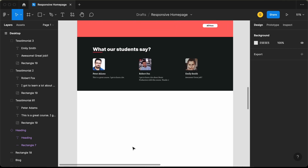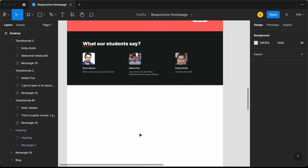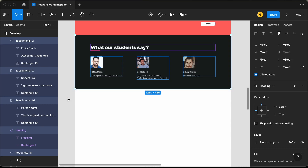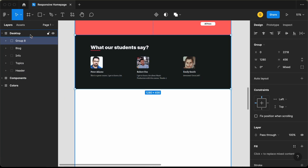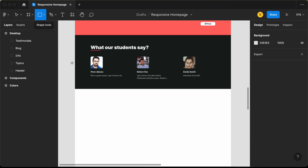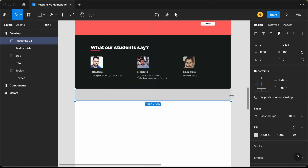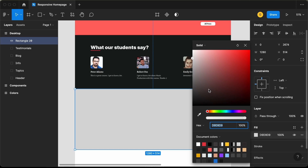Now let's design the footer. Before that, let's group all of this — select all and press Ctrl+G or Command+G and change the name to 'Testimonials.' Now let's create a rectangle, increase the width and height, and change the color to black.